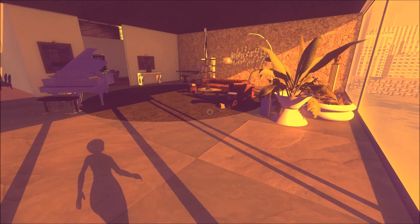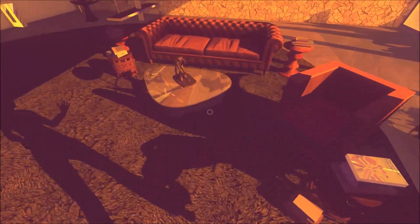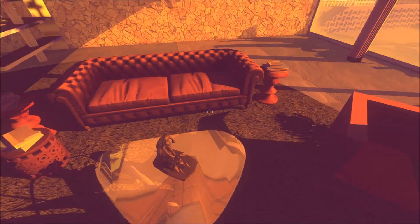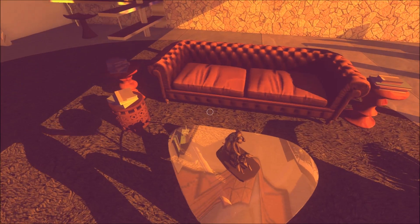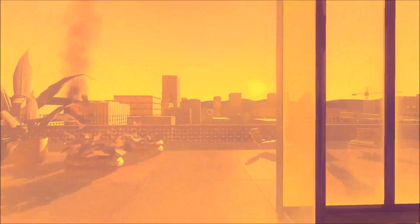Should I clean the windows? Or does he not want to view the outside world? I'm gonna fucking clean the windows.